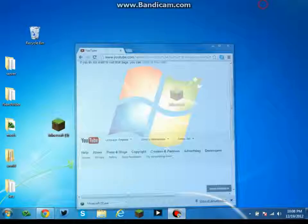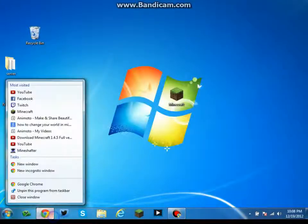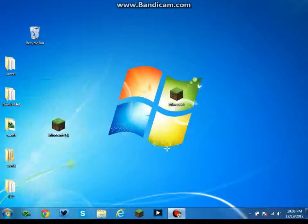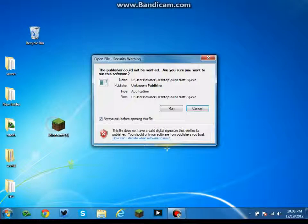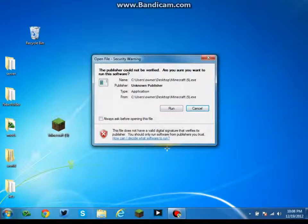You can go ahead and exit out of that, double click that. This will pop up. Don't worry, it's perfectly fine, no harmful things on it. Uncheck this box so this does not pop up every time you open Minecraft. Click run.